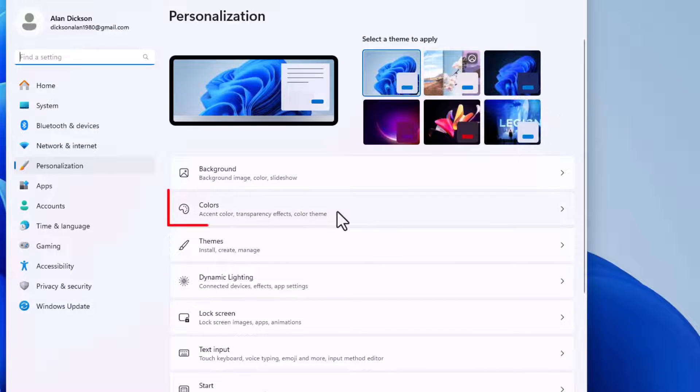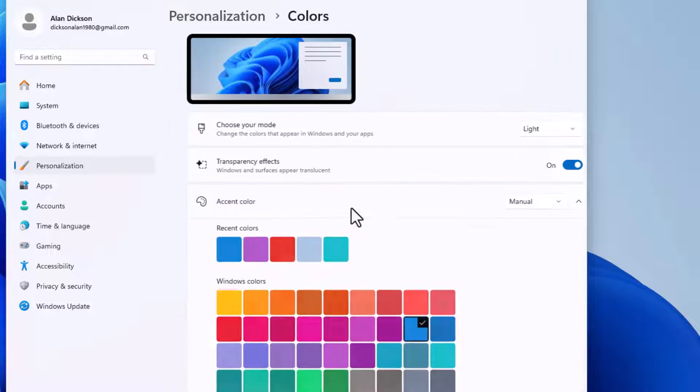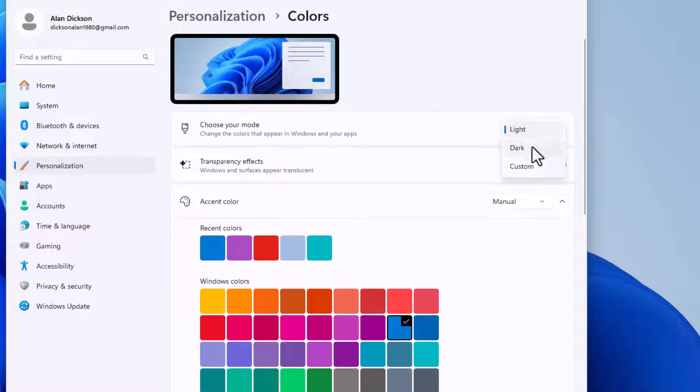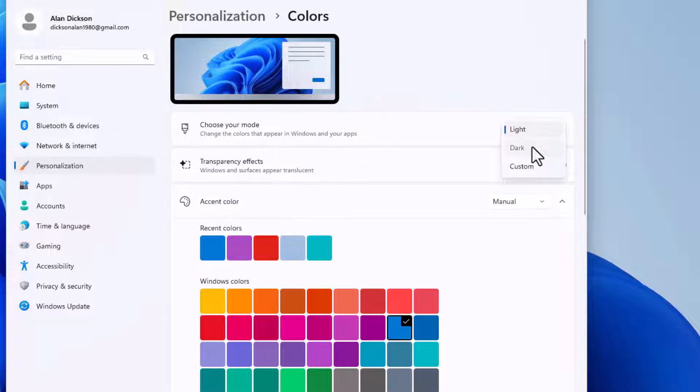But the easiest way is to go to colors. And you've got here, choose your mode. Instead of light, we're going to go to dark.